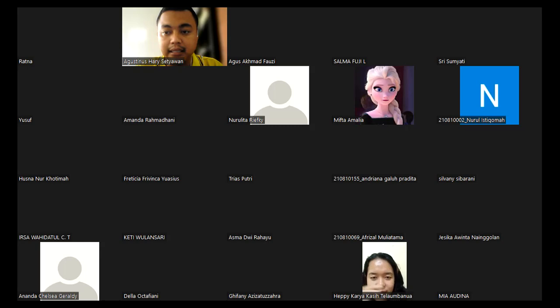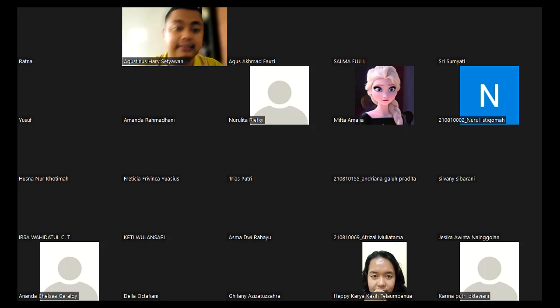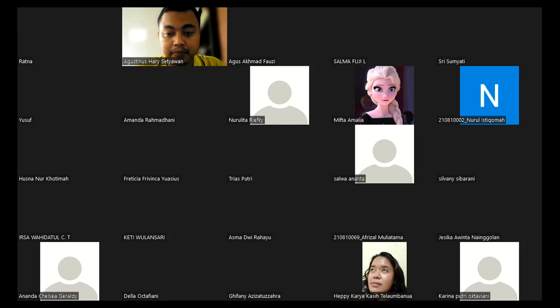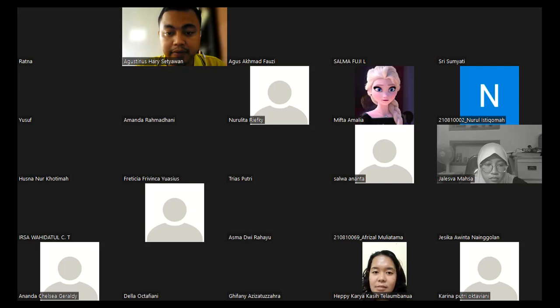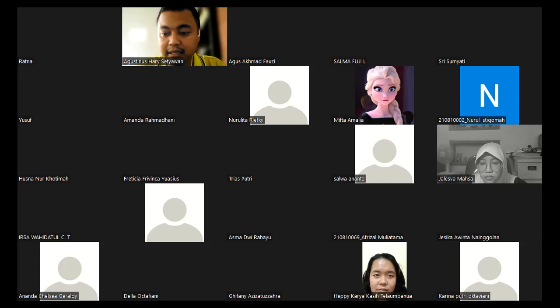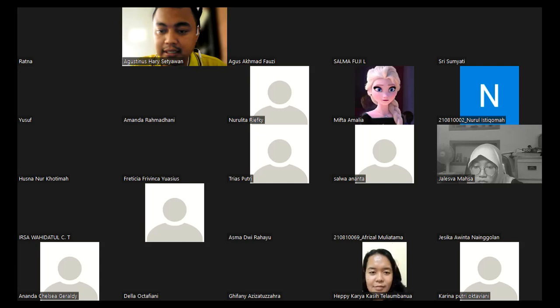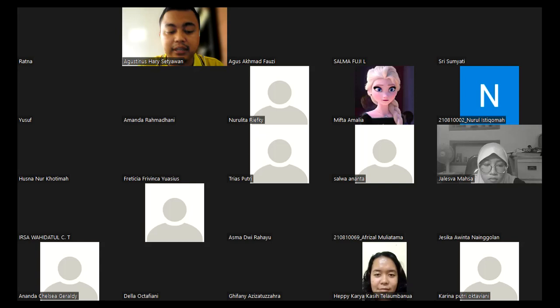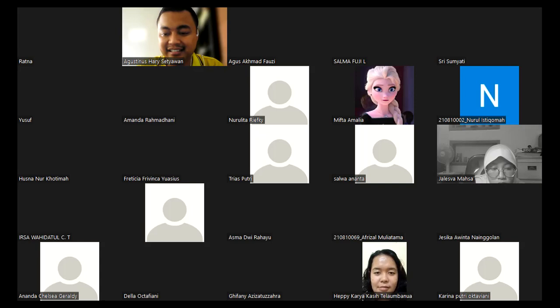If there are mata kuliah yang tabrakan di jam ini, please share. Ada pak, beberapa ada yang tabrakan. Kalau misalnya ke depan kita ganti, kita will mix between synchronous and asynchronous. Kalau kita mulai dari jam 9 berarti ada yang tabrakan, kalau jam 7 juga ada.